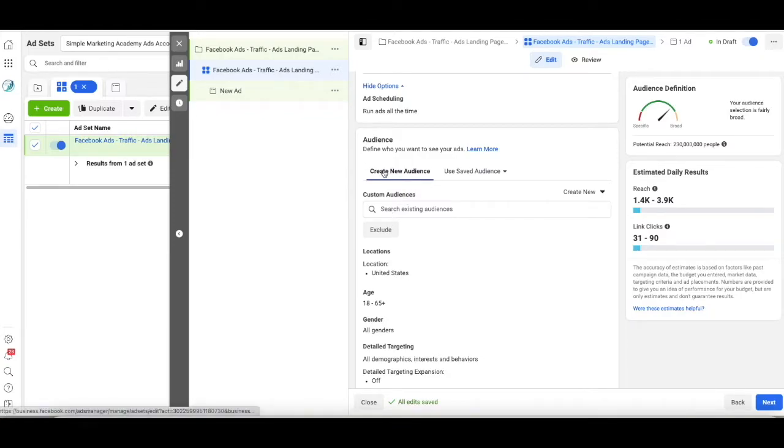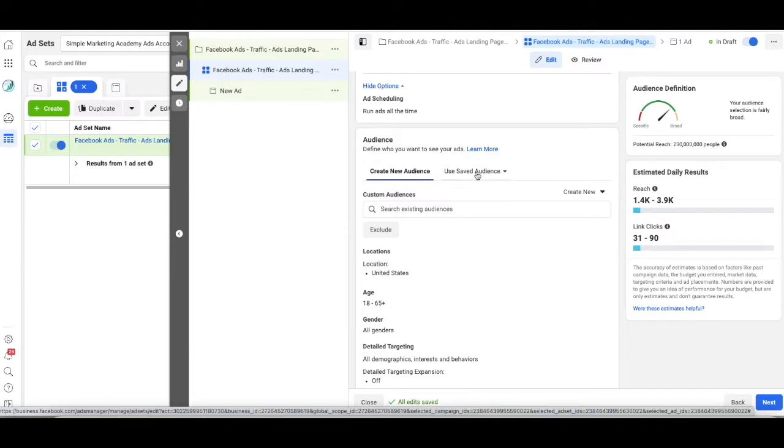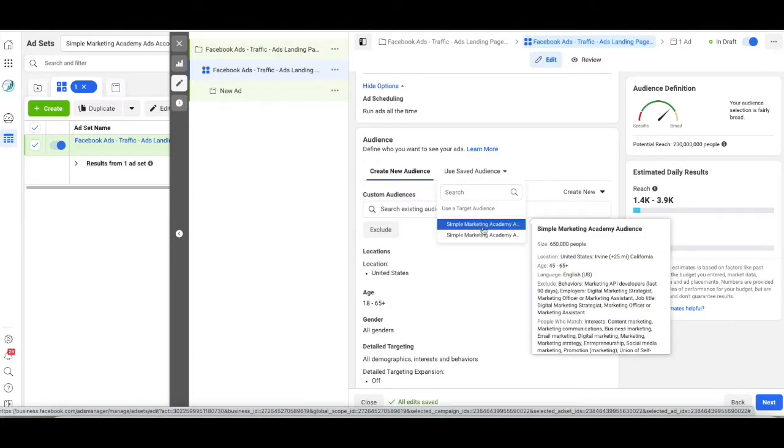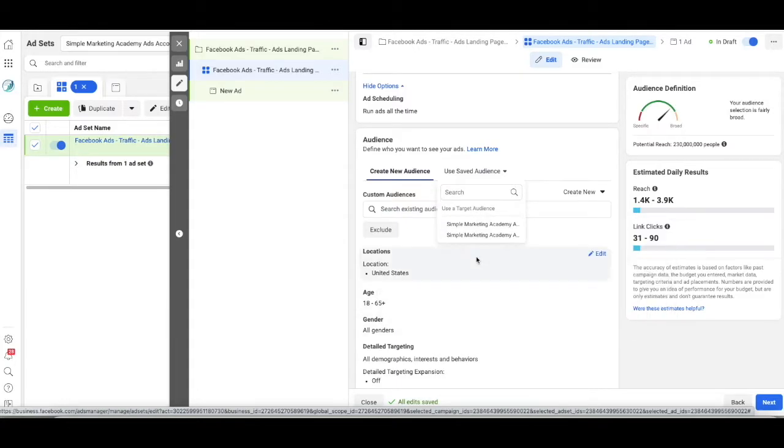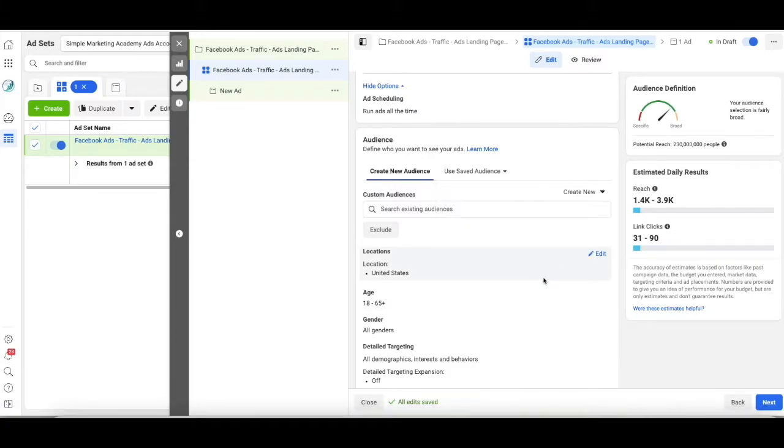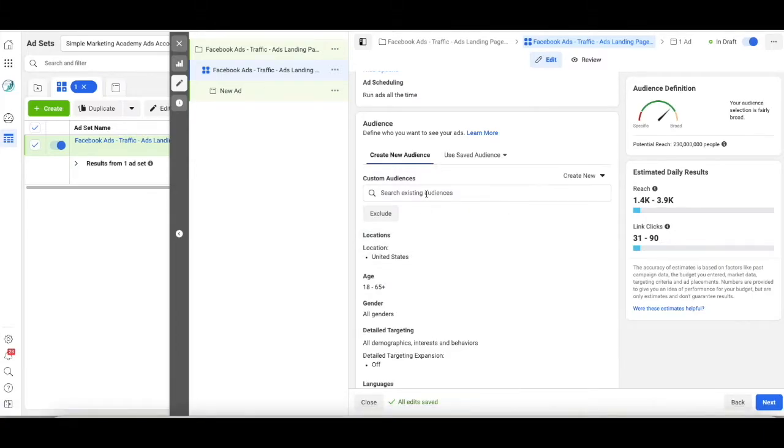You can name your audience and save it so that later you can go down to the audience and just click on one of these and you would have your audience saved. So I don't have to fill out all this information again. Now we're going to create a new audience.